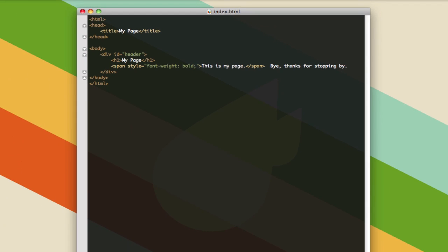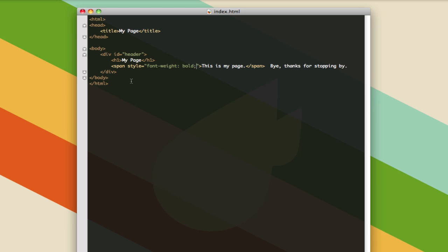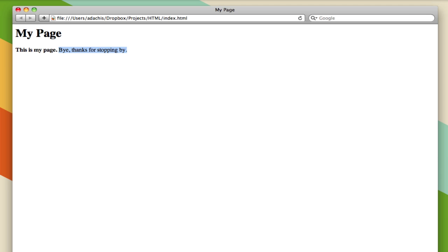So I'm saving that. I'm going to open up our test browser, reload, and as you can see, there is bold text here and not there. And if I remove this span, the bold will go away.